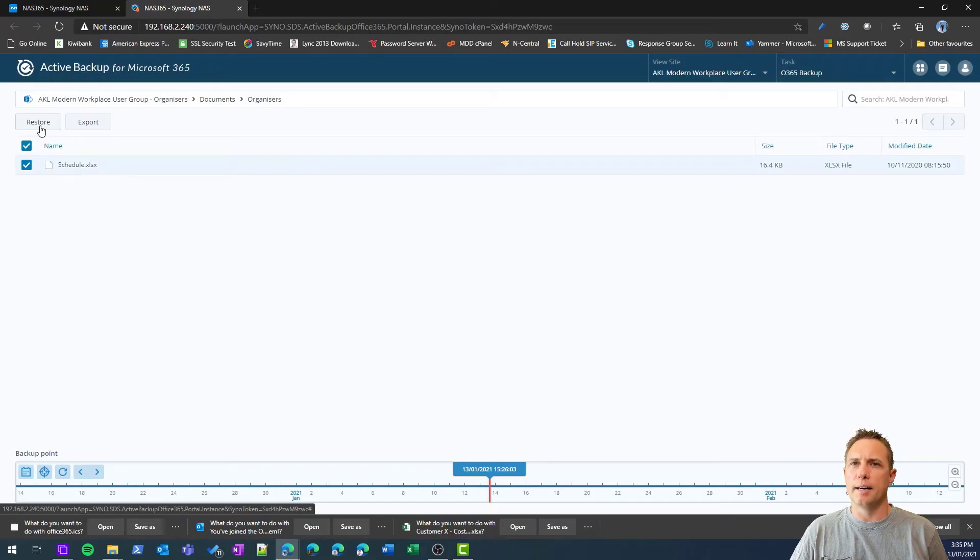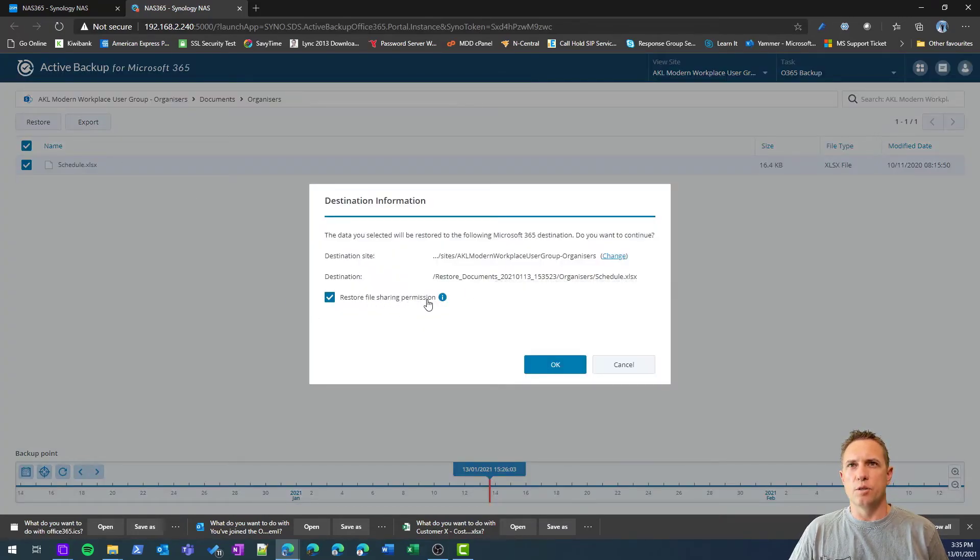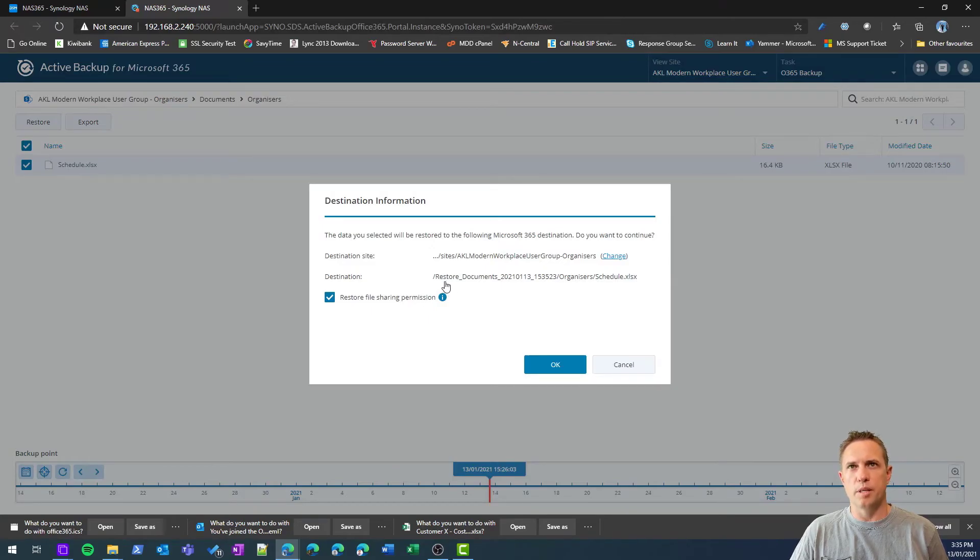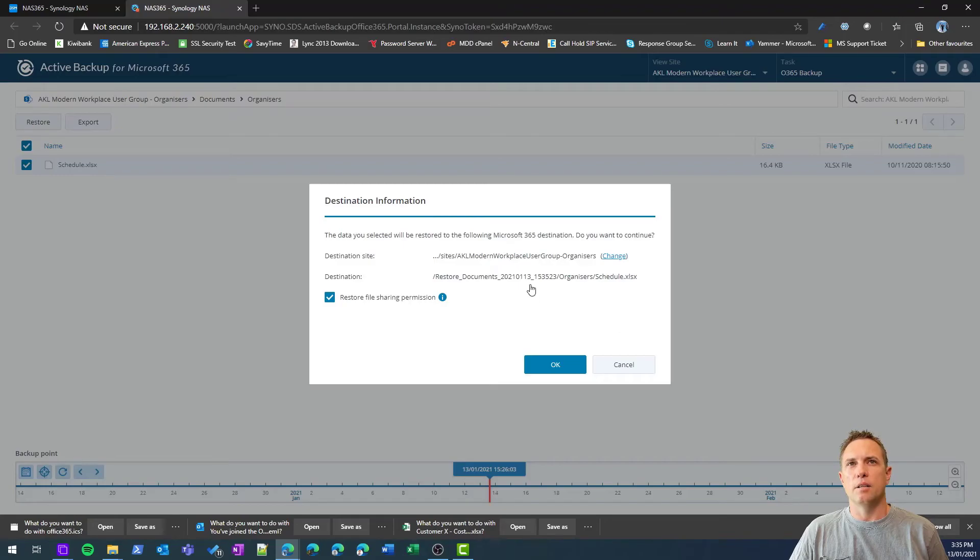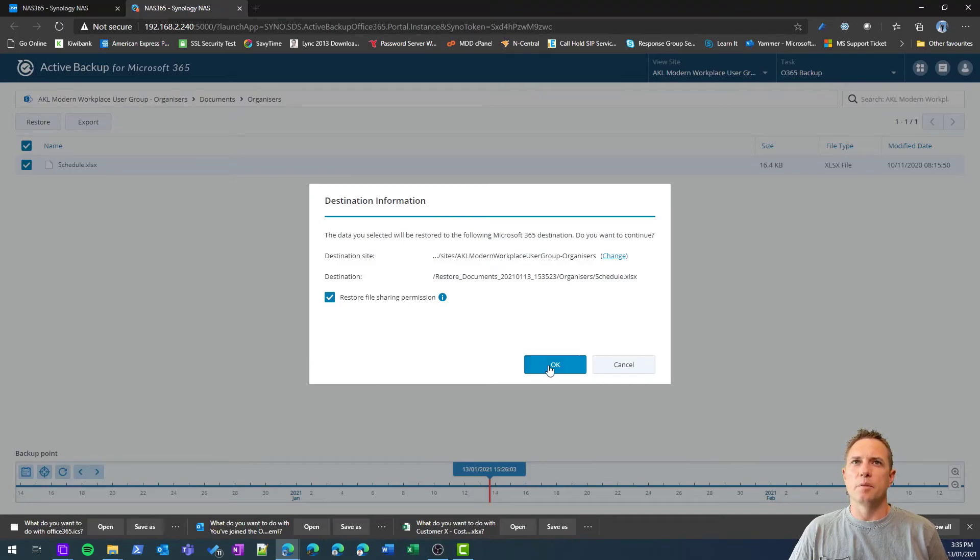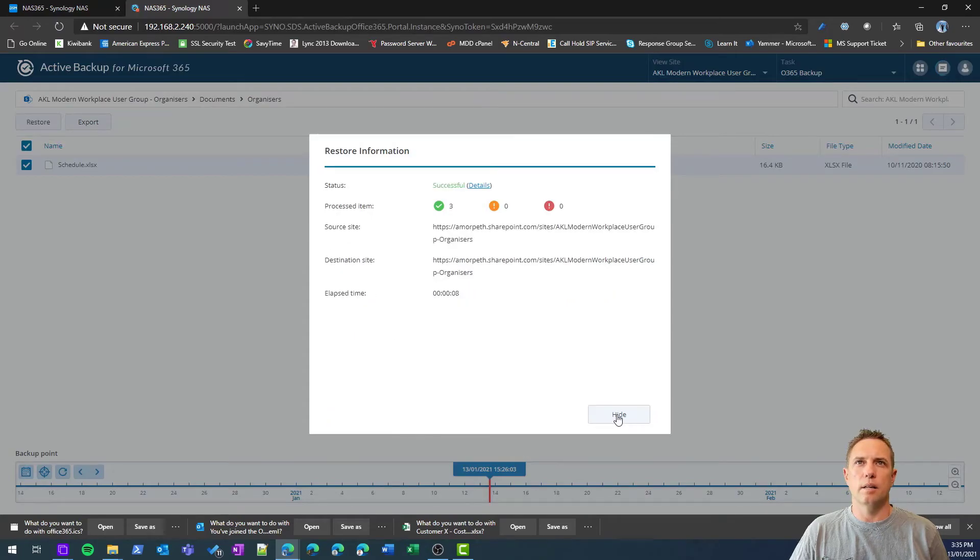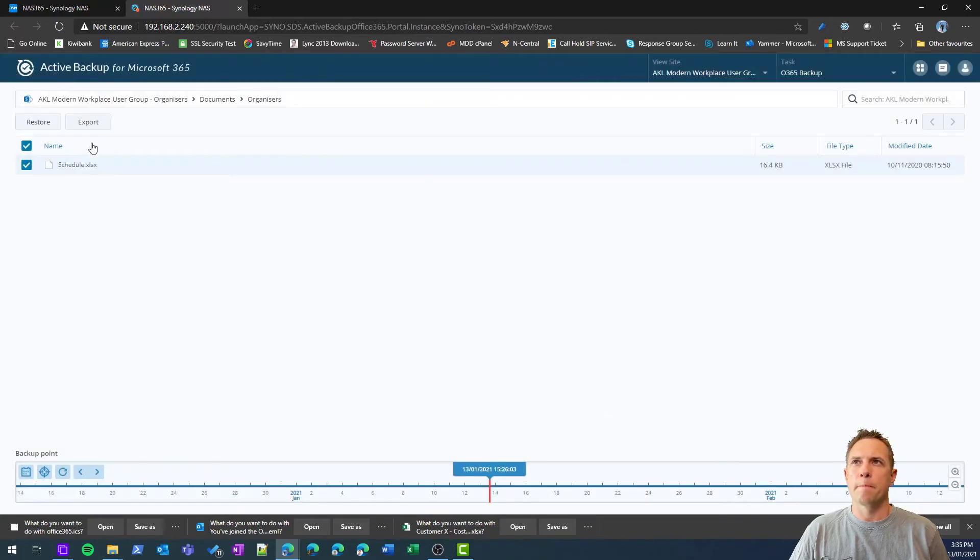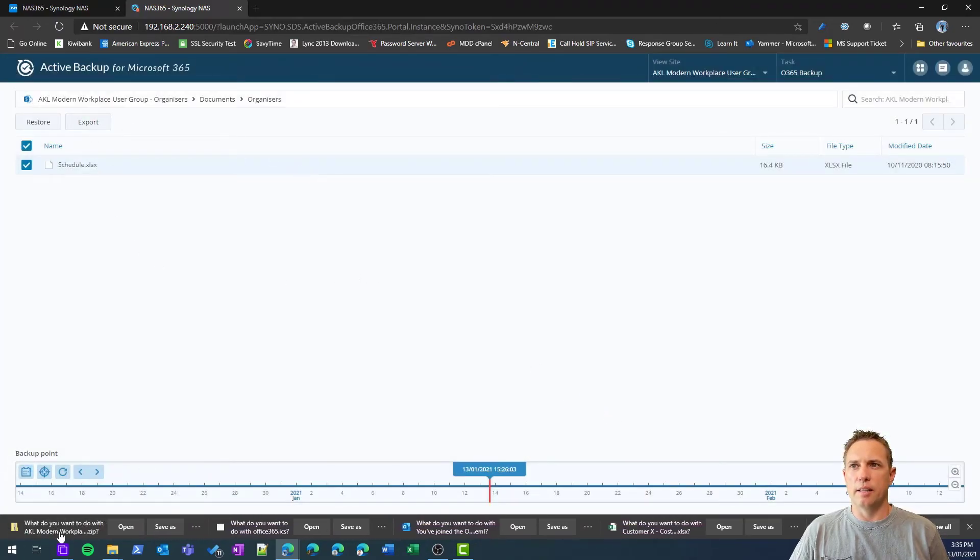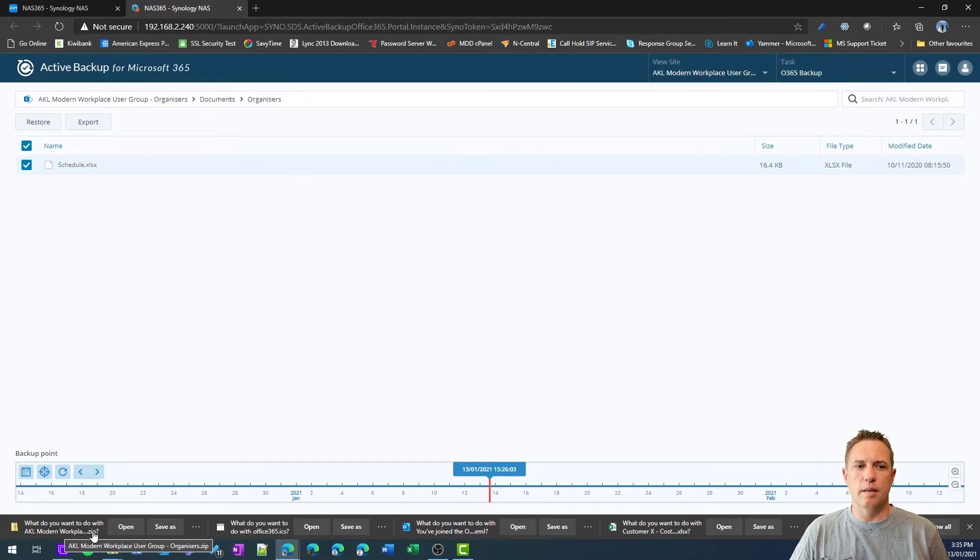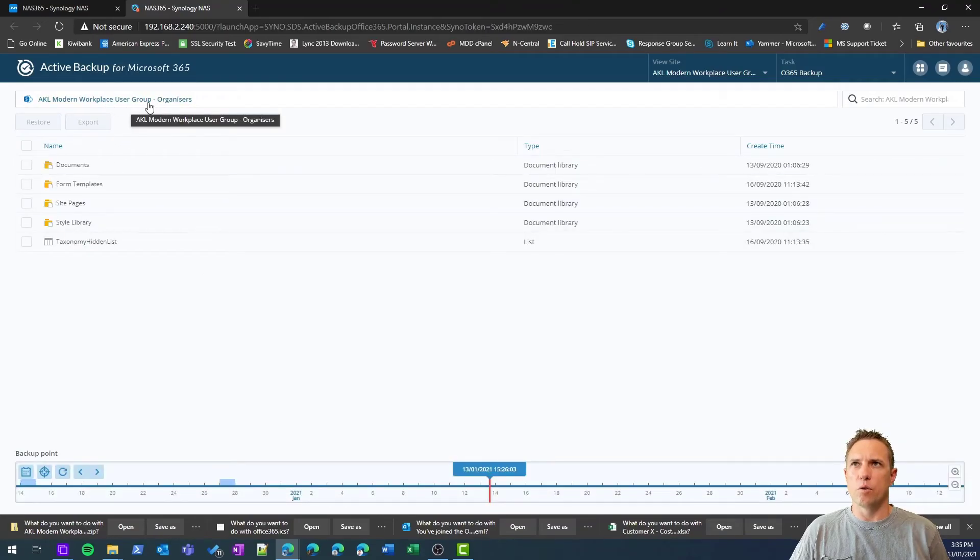If we go and look for an individual document, there won't be much in here, but there's our schedule for user groups. If I go to restore, again I can choose to restore the file sharing permissions. It will get restored into a subfolder. There's no option yet to restore it in place basically. Let's just go ahead and do that.